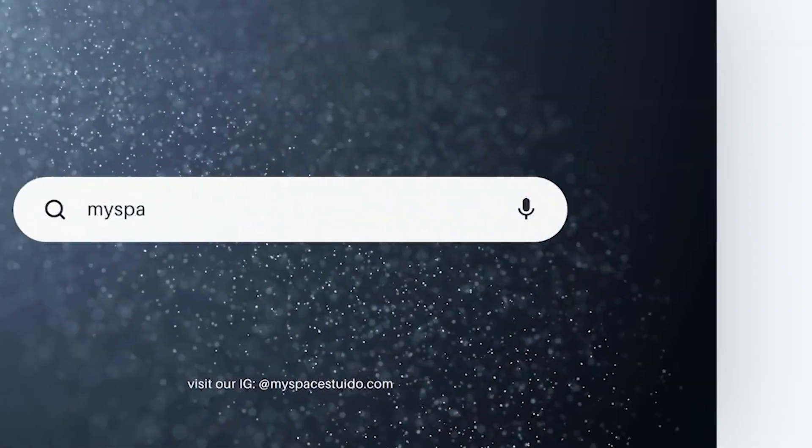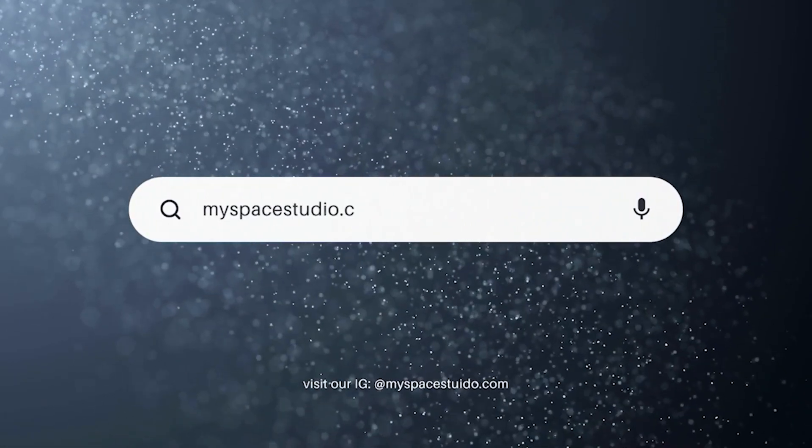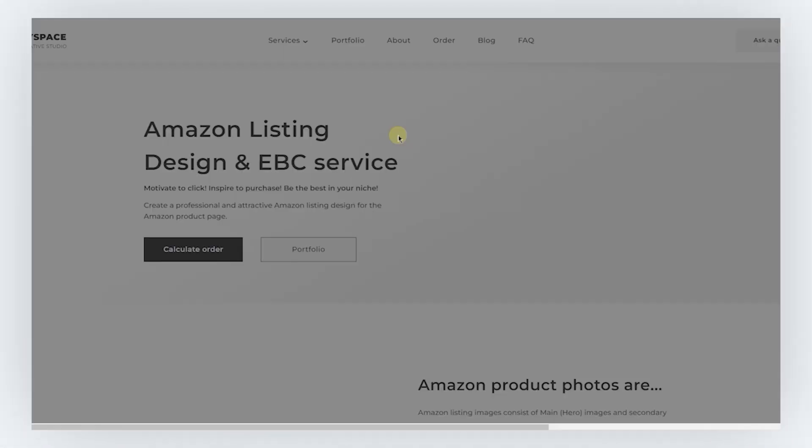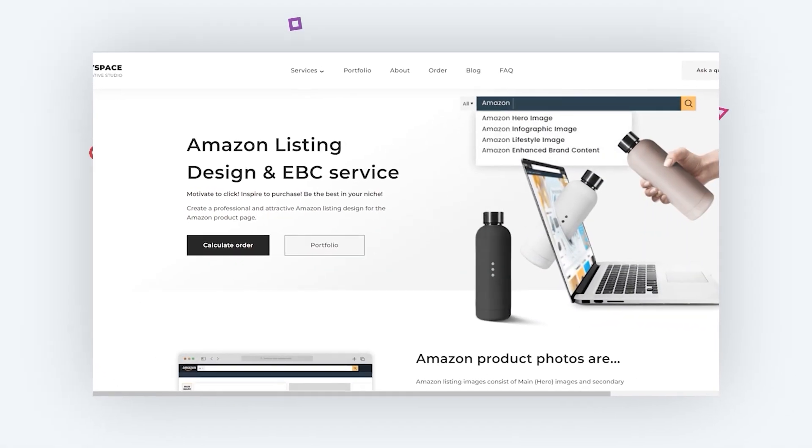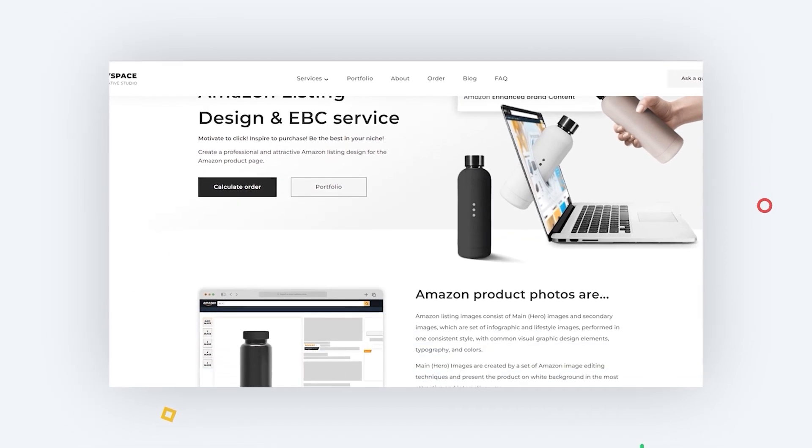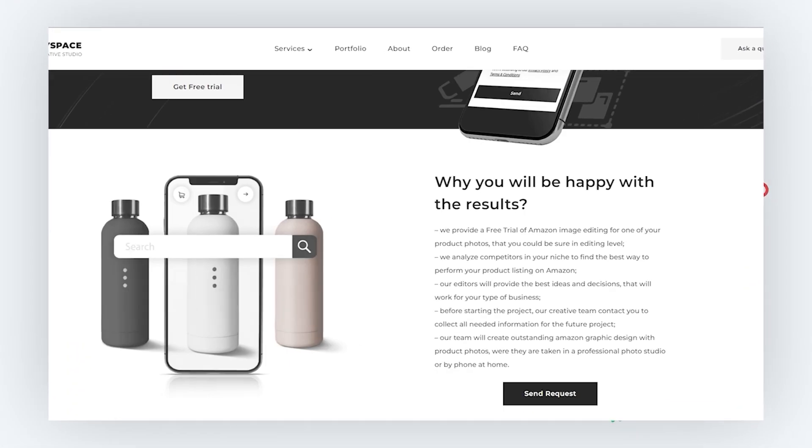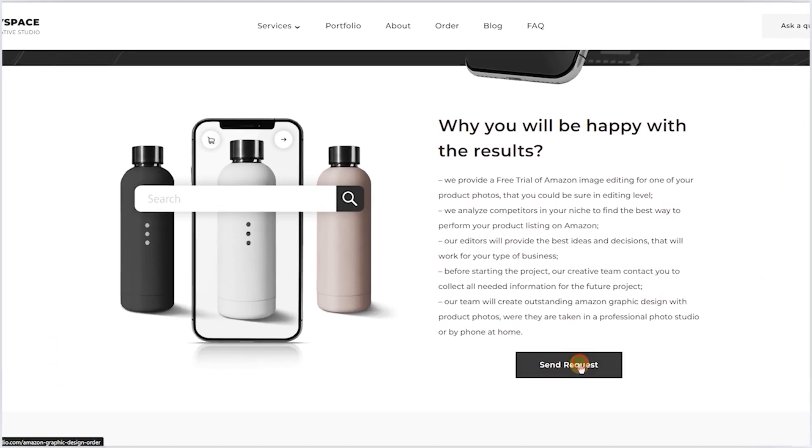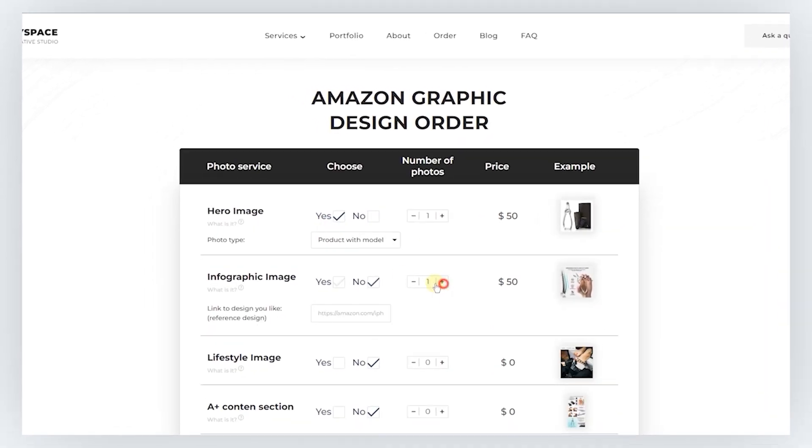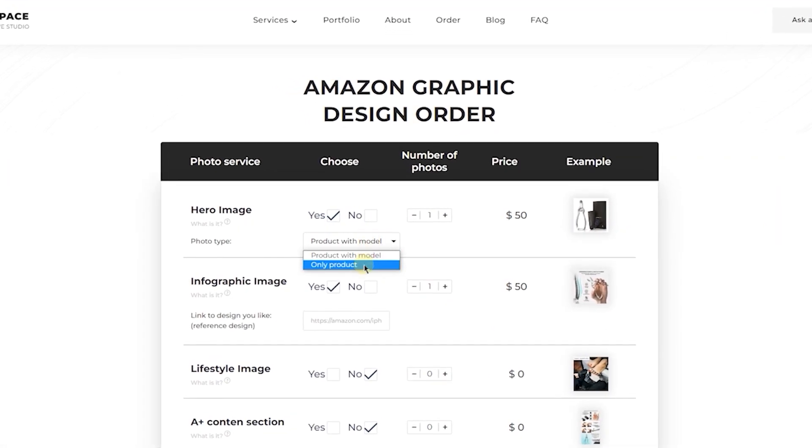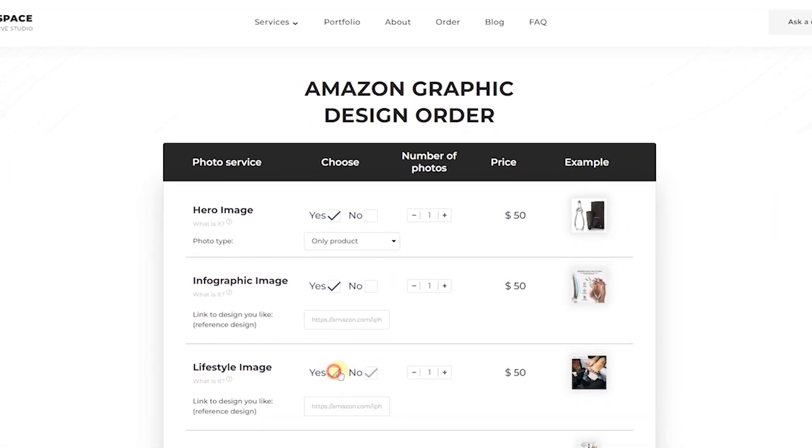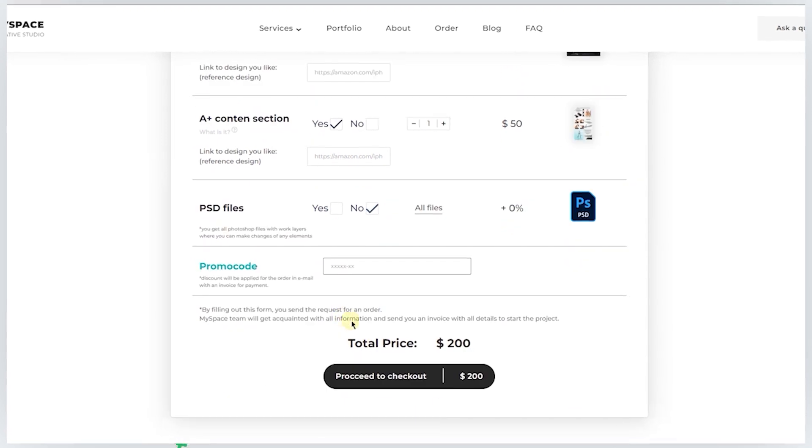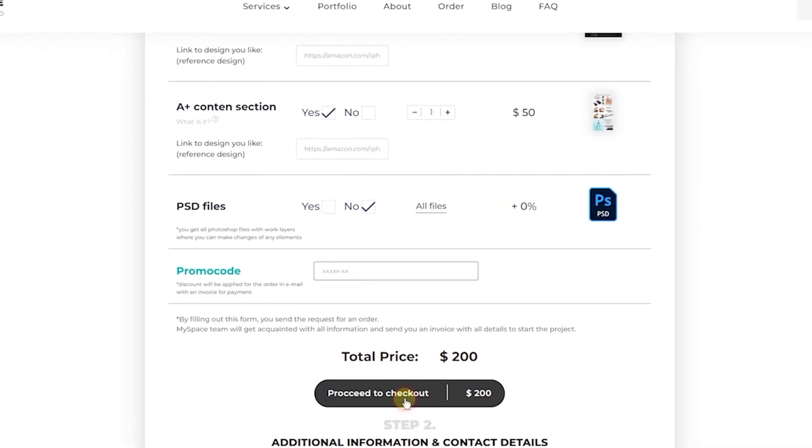Creating a catchy banner for your product may be fun, but sometimes it takes a lot of time. We are in MySpace Creative Studio, understand how valuable is your time, and will be more than happy to take content creation of your brand under control. With our Amazon graphic design services, you can get catchy infographics image, realistic lifestyle photos, and attractive product photos that can be published on Amazon platform, social media, or website. So just visit myspacestudio.com to find more information about it.